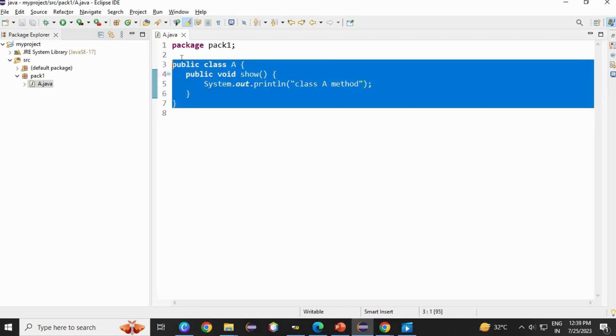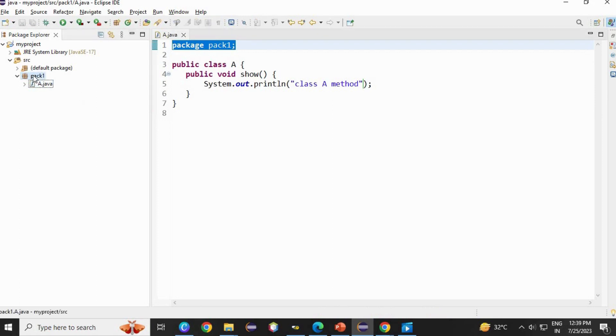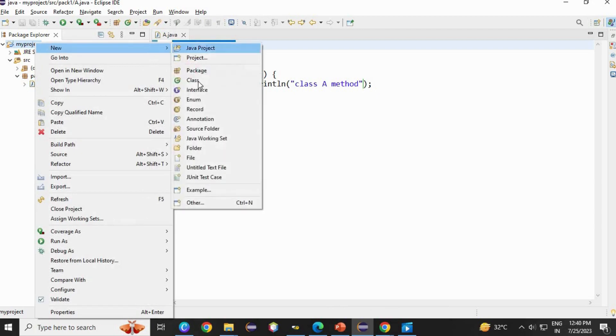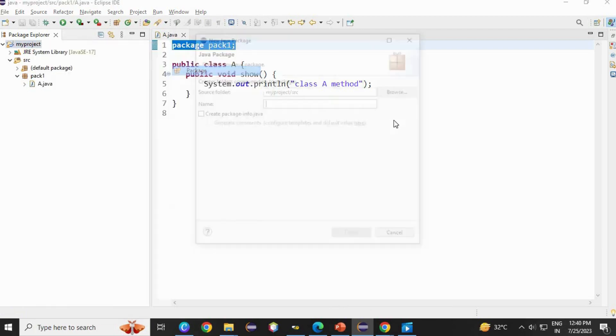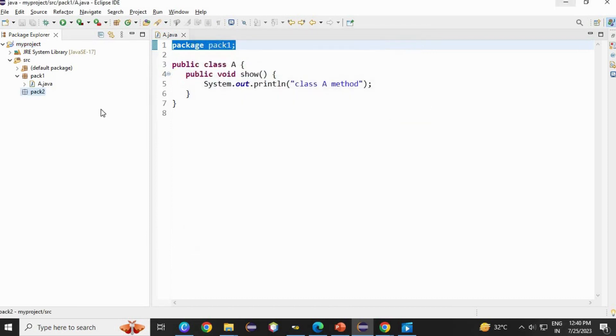I have created a class inside this package. Now let's create another package. Go to project, new. There is package. I am going to create my pack 2. Finish.